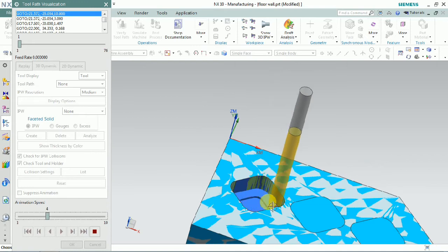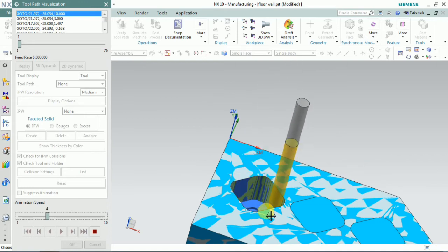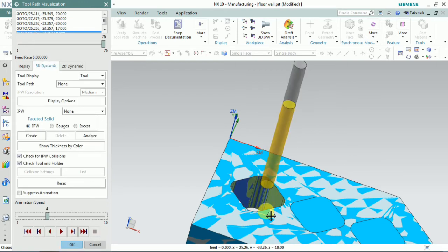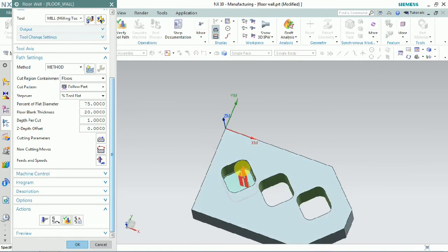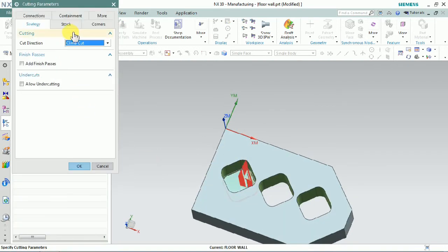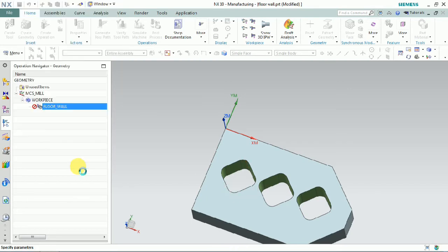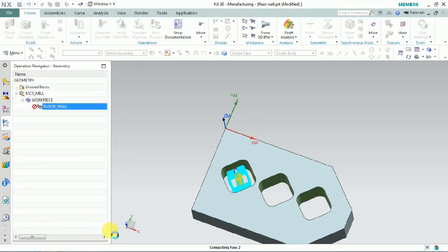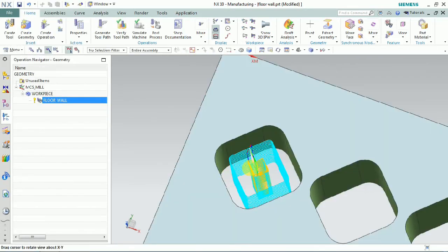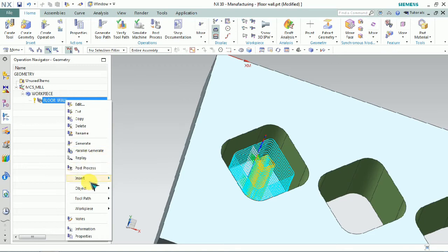Here we have a perfect toolpath as per our planned toolpath. We can also add stock by clicking cutting parameters and setting the wall stock. We can control both wall stock and floor stock by adding those stock values in cutting parameters. Now we generate the roughing toolpath.